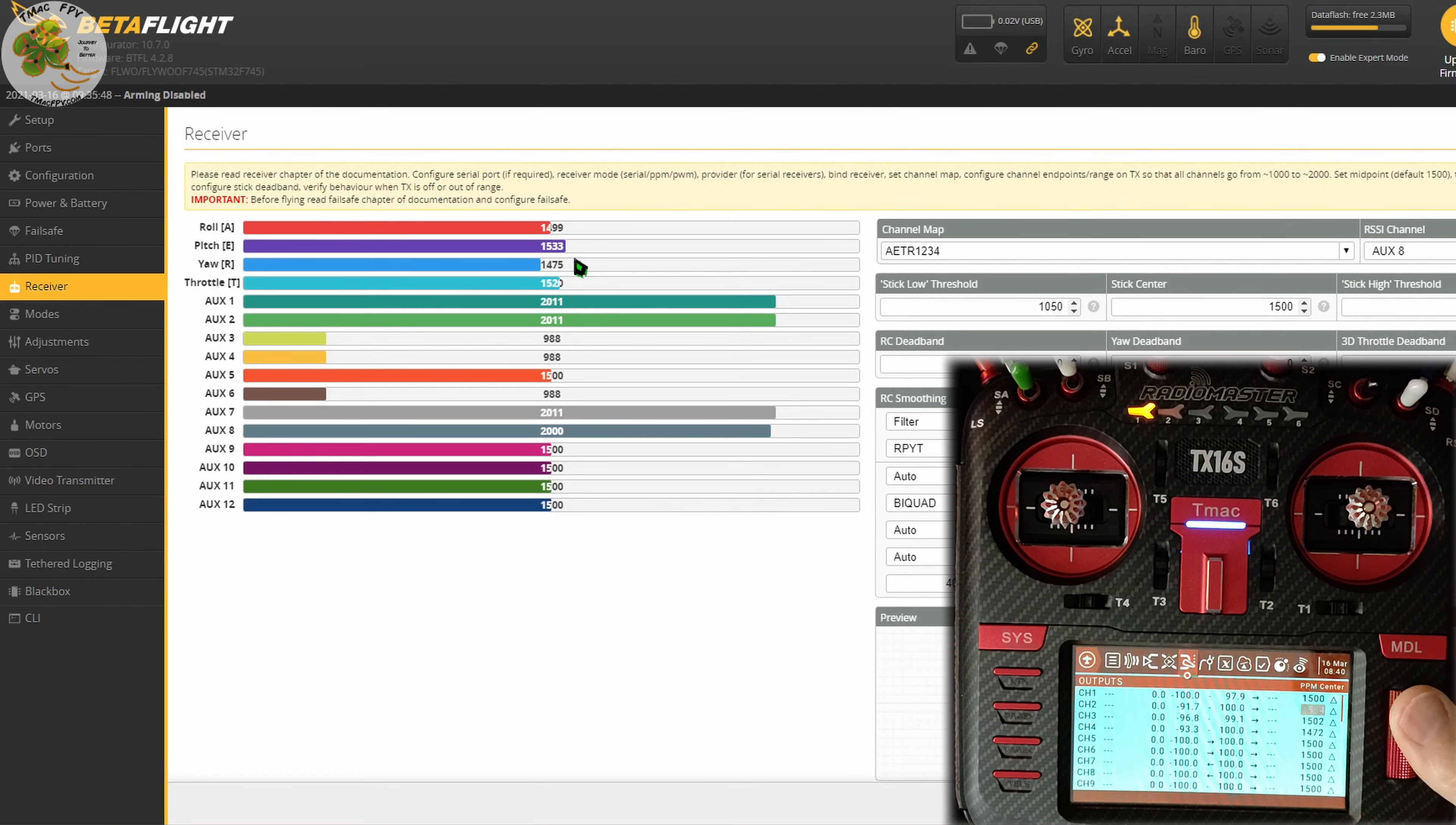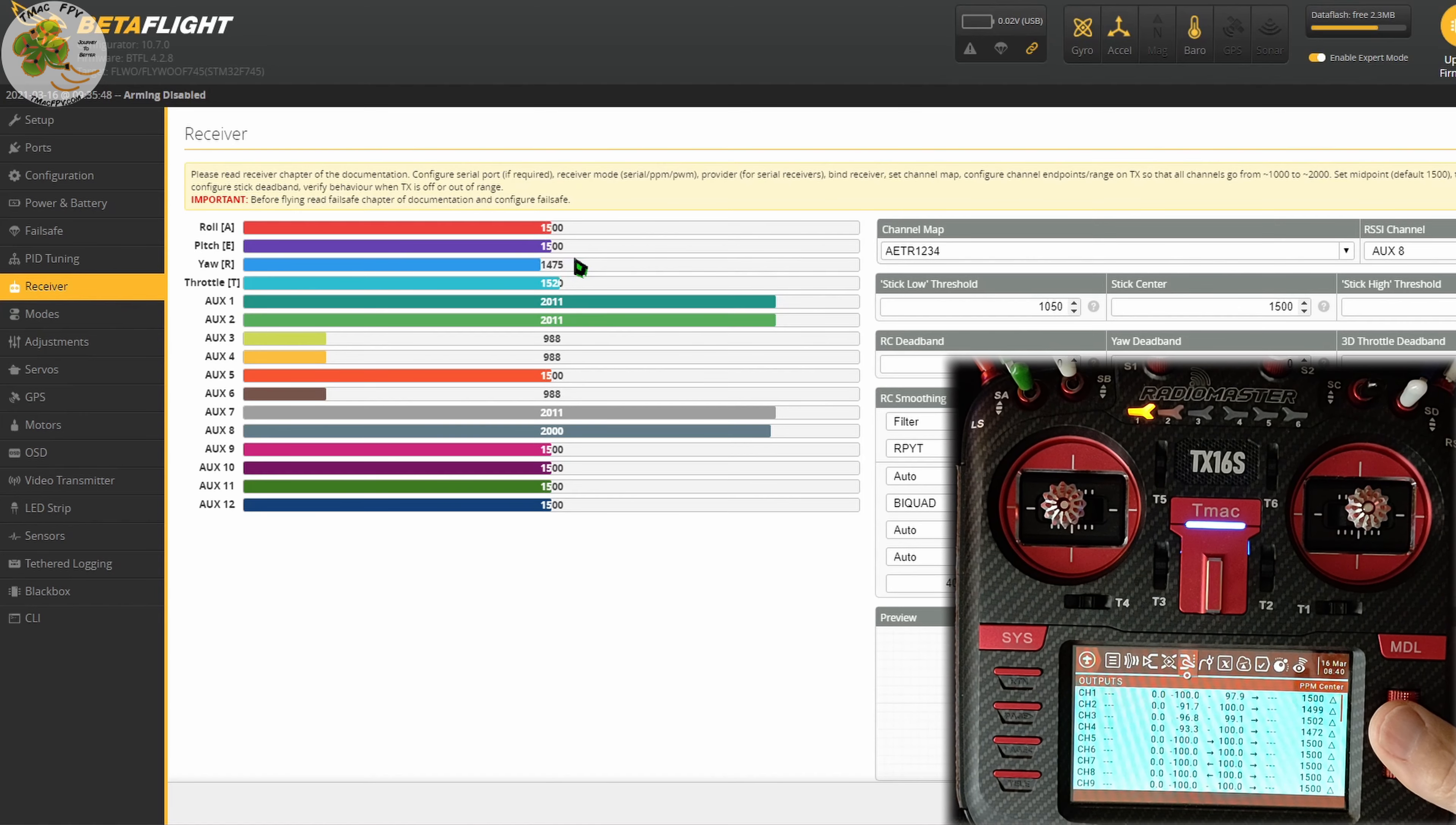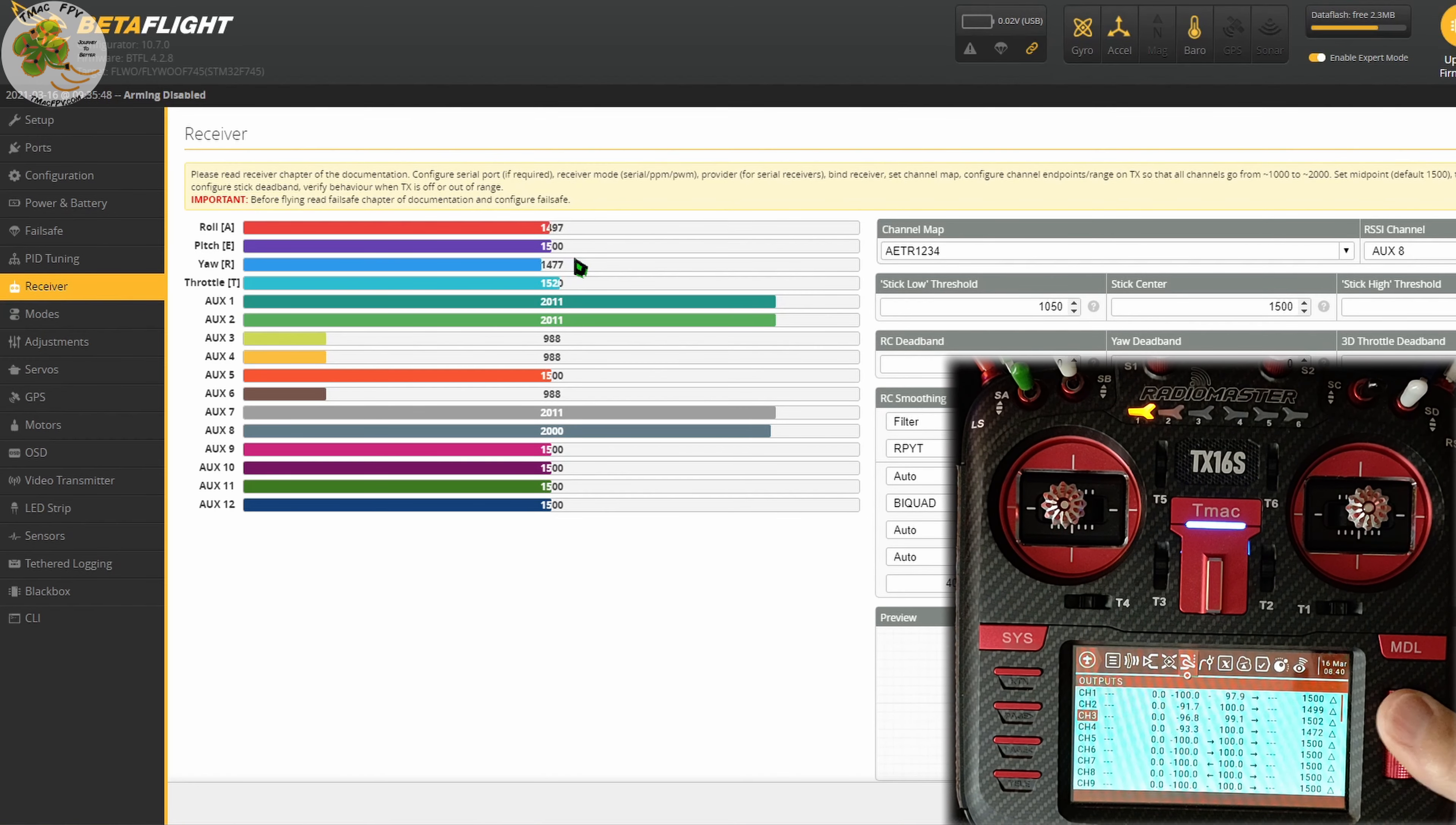So we're going to scroll left while we're watching that bar and get that value down to 1500. Once we're there, we select enter again and then return on our transmitter. We do the same thing for each channel that isn't displaying a center value of 1500 in Betaflight.